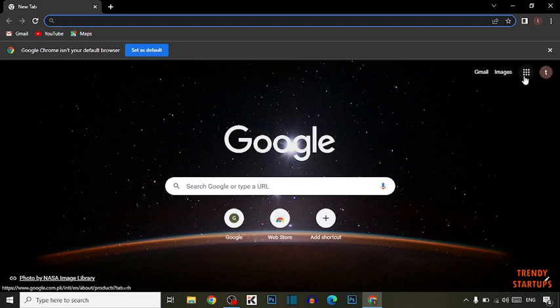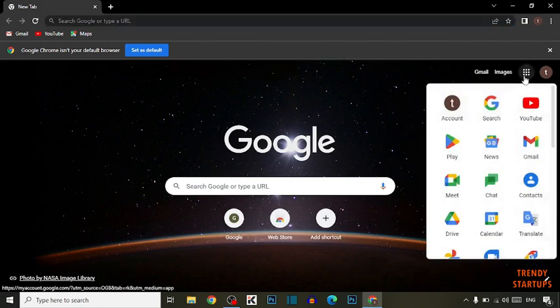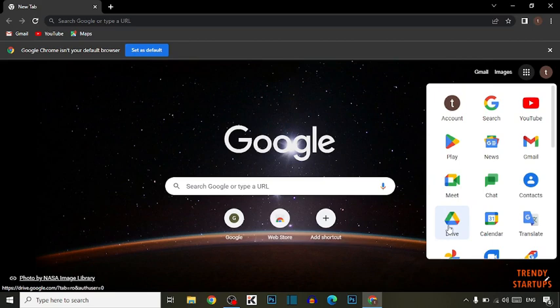And here you have to click on this icon. And here you can see the option of Drive. Click on Drive.